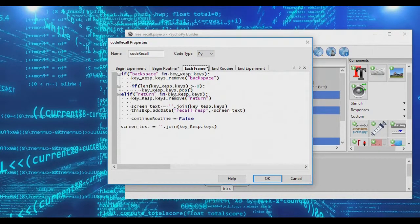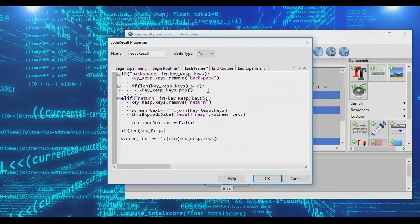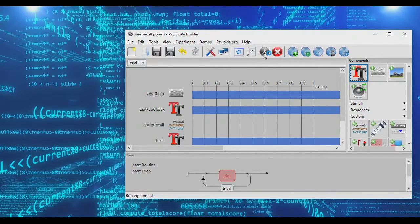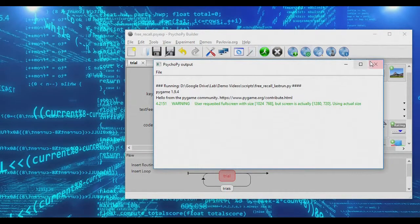You could also set things up to limit how many letters participants can type. For example, to cap input at 10 letters: if len(key_response.keys) >= 10, then key_response.keys.pop(). This checks if 10 or more letters have been pressed and if so, removes the latest one. Running the experiment, you can see it won't let you type more than 10 letters.